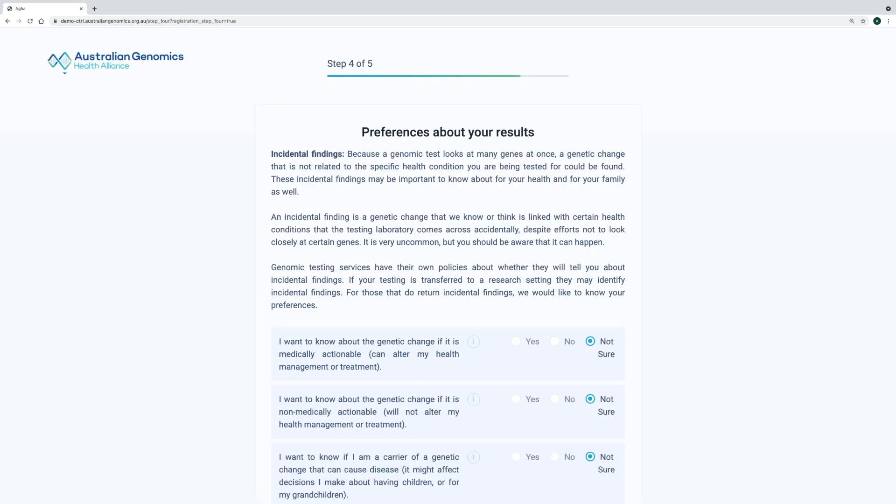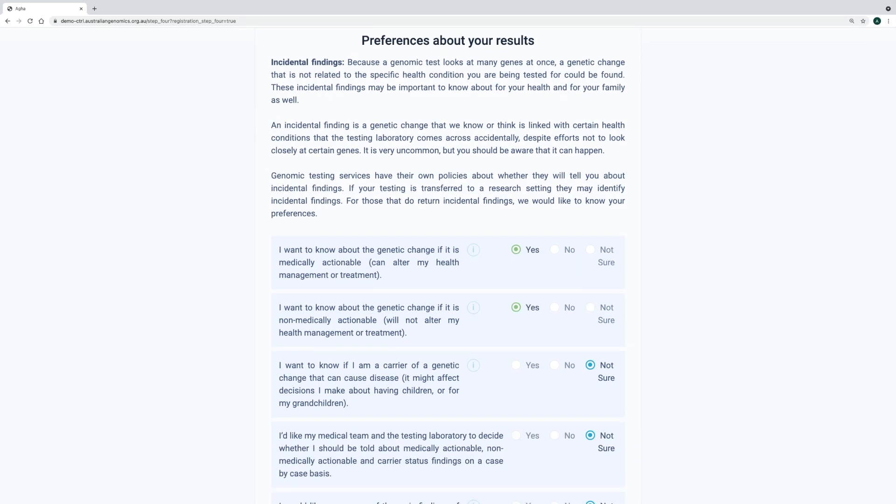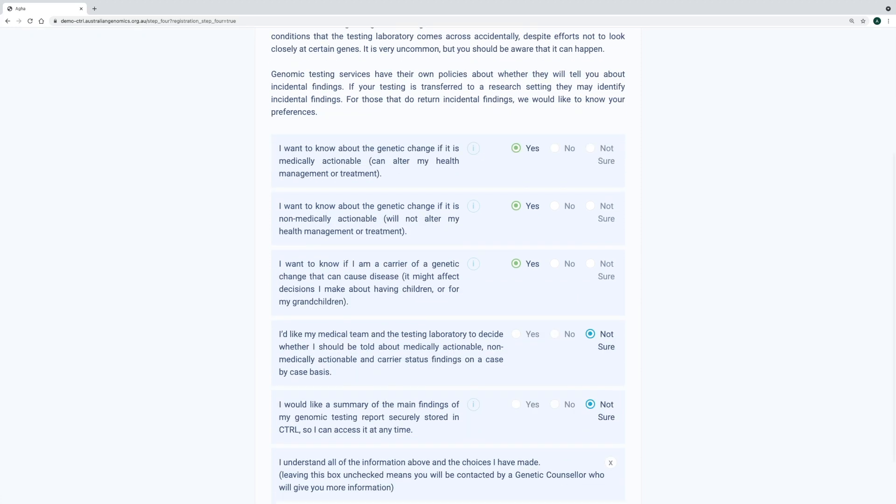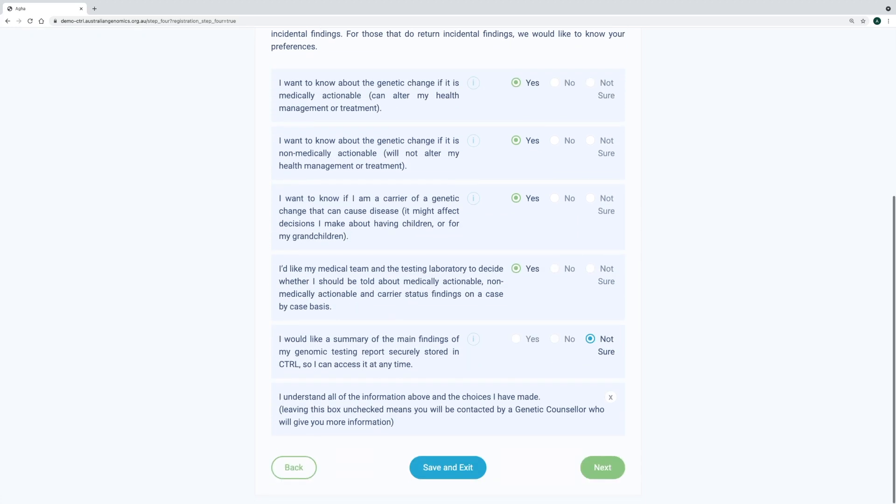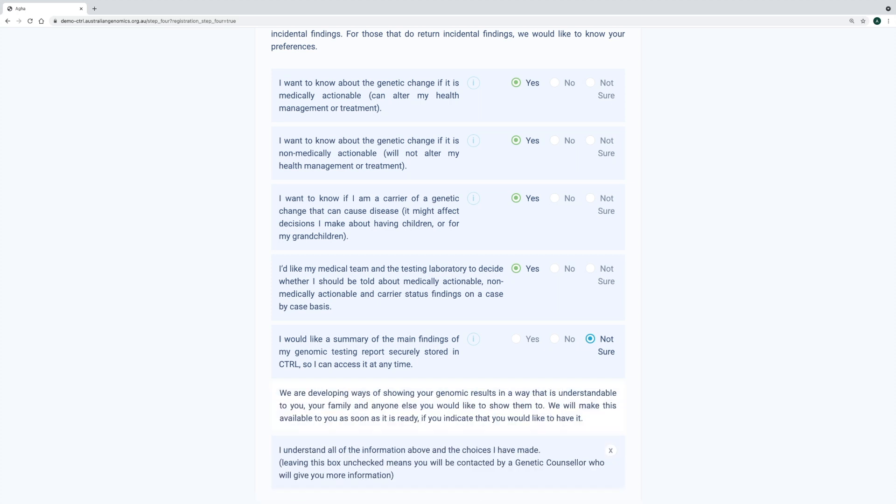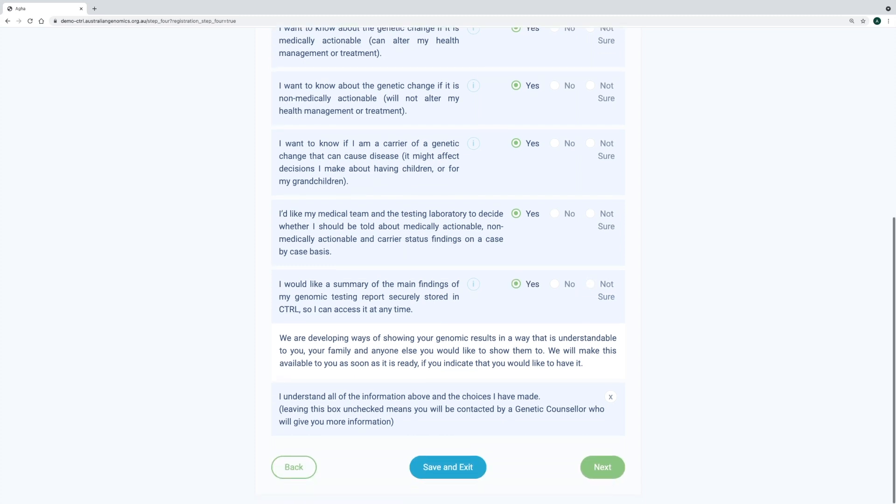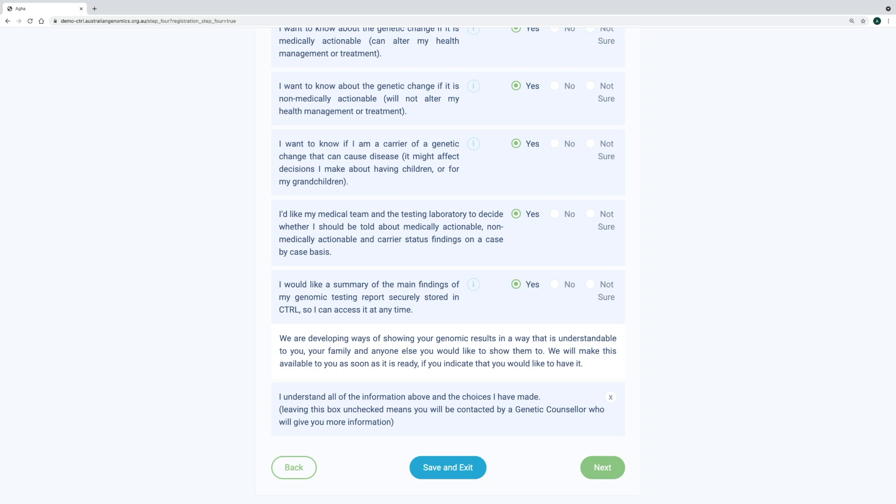The next section is about preferences for return of results. We acknowledge some testing laboratories will not support these preferences at this time, and that there are approaches that minimize the chance of incidental findings occurring. But, at the same time, we ask people to indicate their preferences for return of results. They are also asked if they'd like a summary of their genomic report stored in control in the future. The information on this page is integrated with the REDCap study database, allowing study personnel involved in patient care, and with authorized access, to view individuals' preferences.